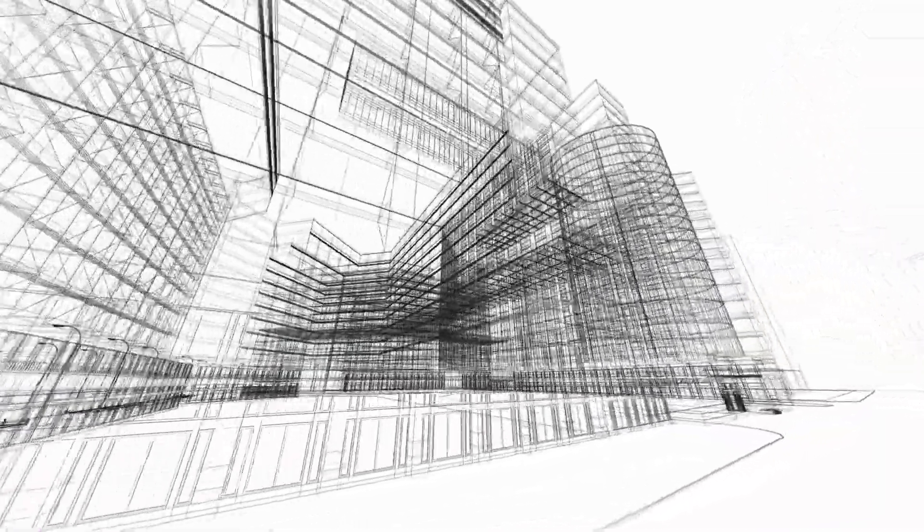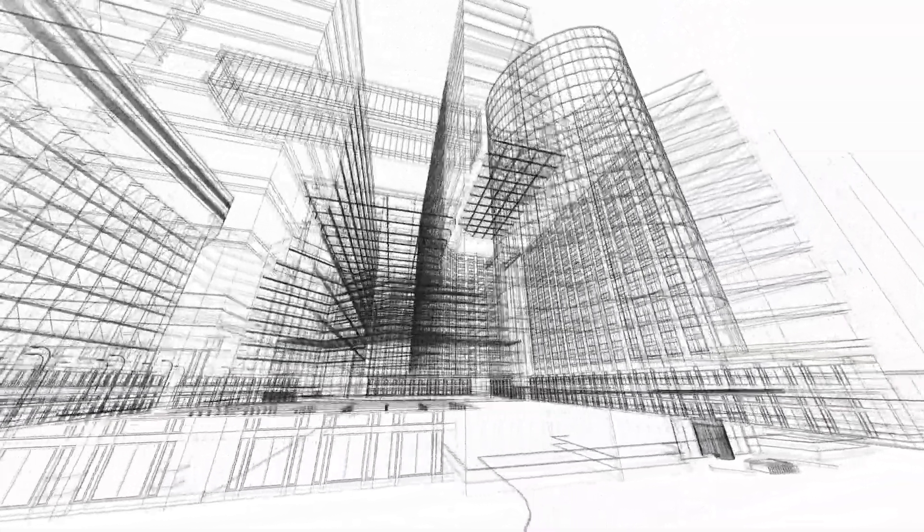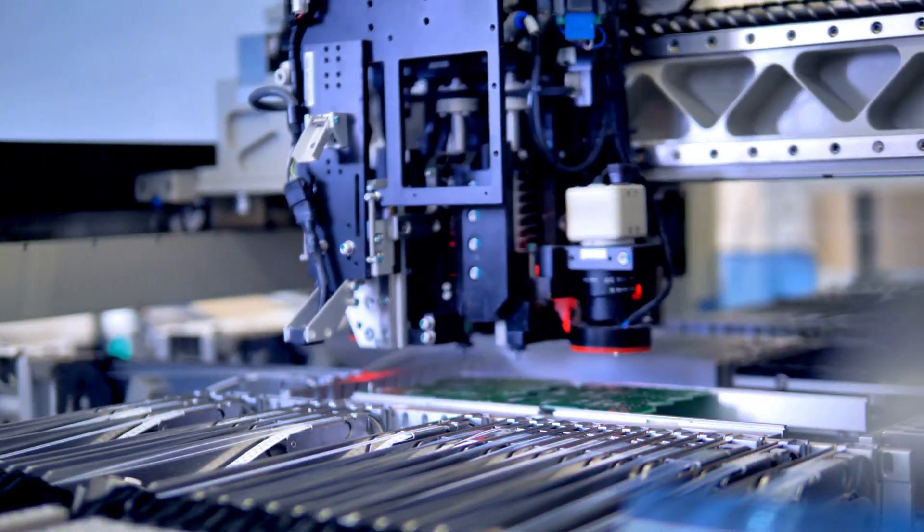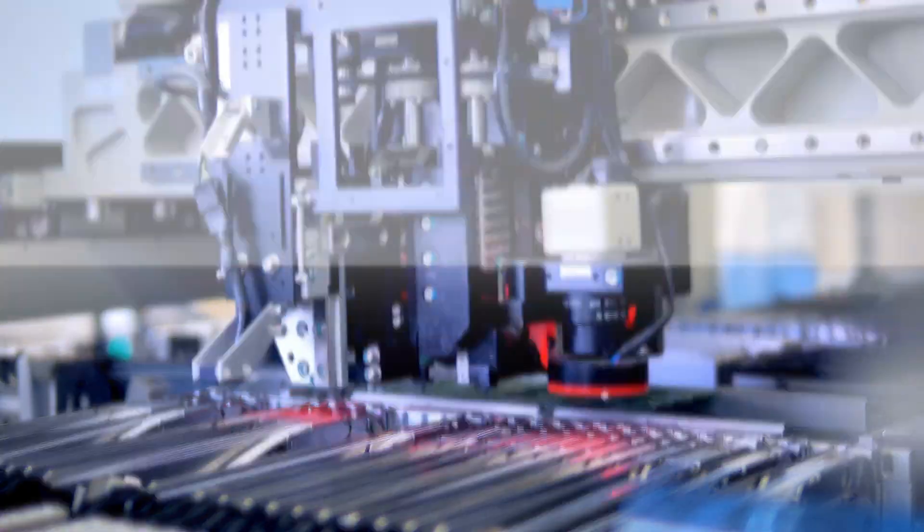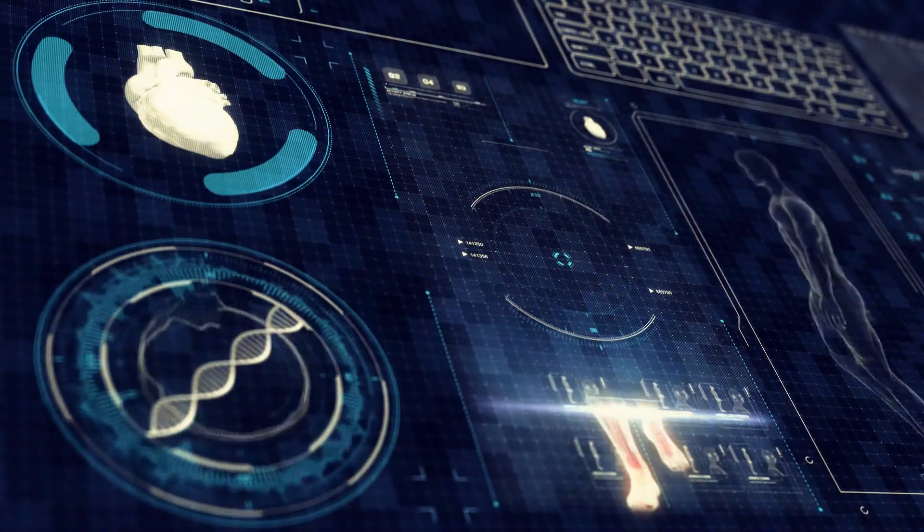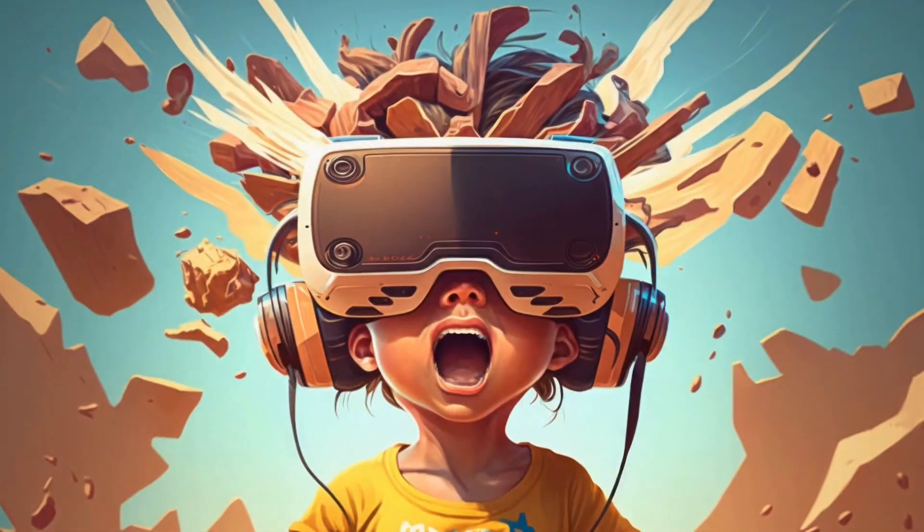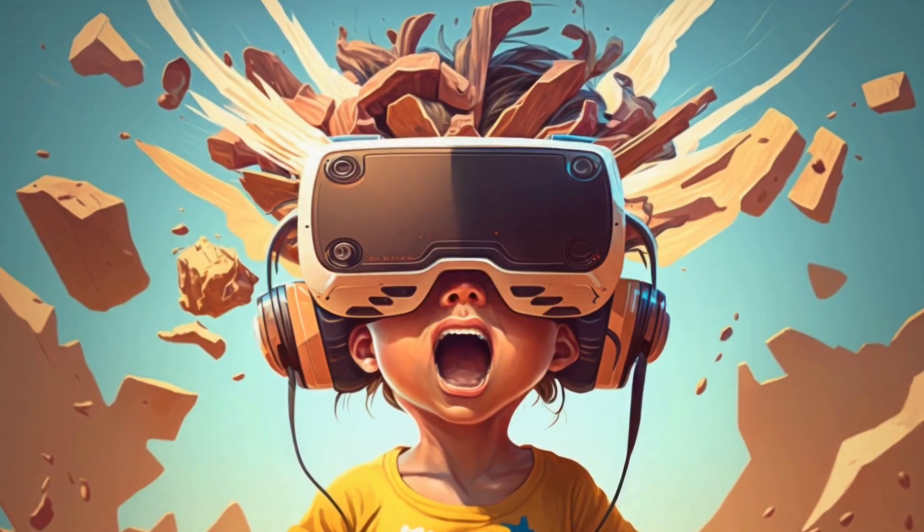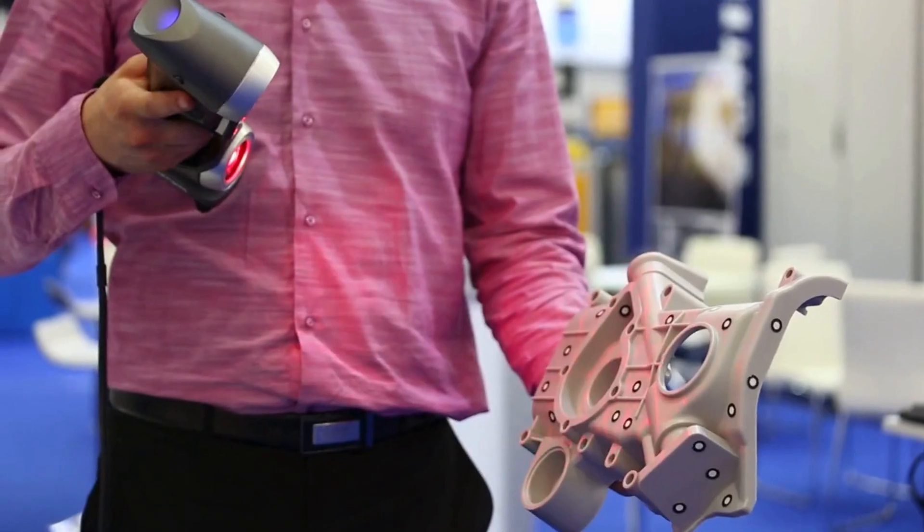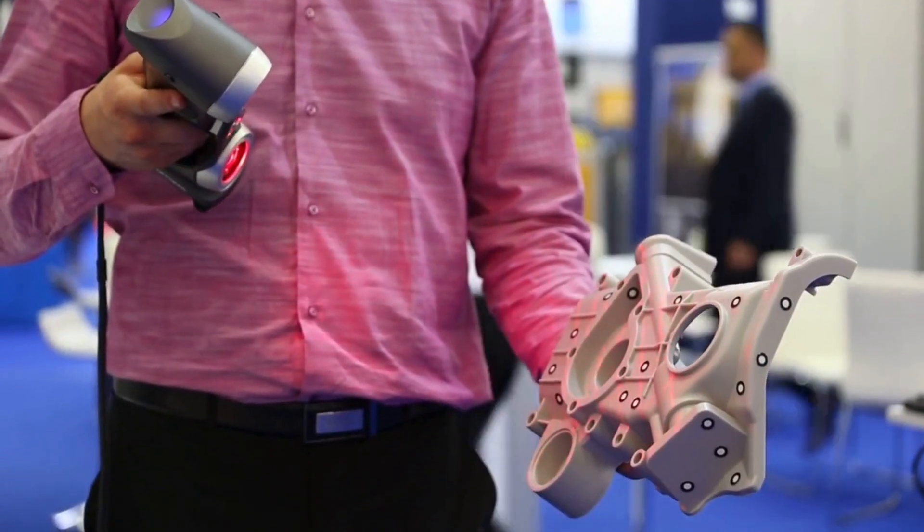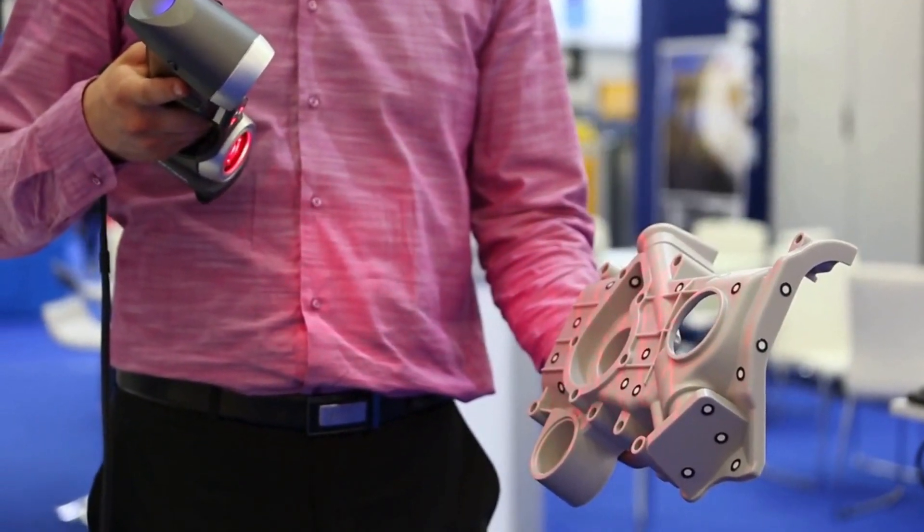From the intricate blueprints of architectural marvels, to the precision-driven domains of manufacturing, from the transformative practices in healthcare, to the immersive realms of entertainment, 3D scanning stands as a monumental pillar in today's digital era.